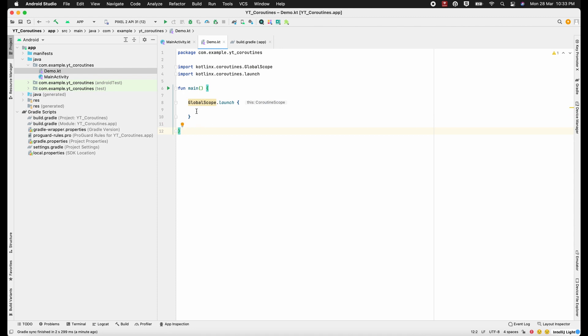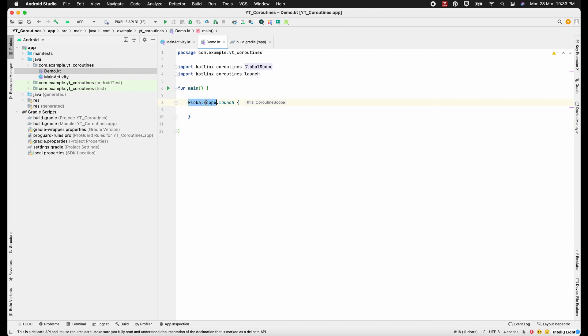To launch a coroutine we usually use a few functions like launch and async. We will learn about launch and async in the next video. In this video we'll be focusing on the scopes.